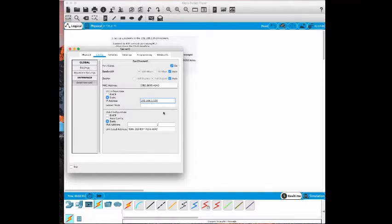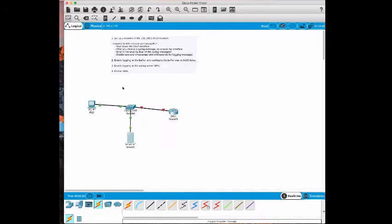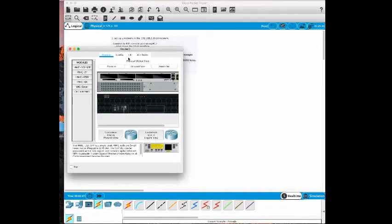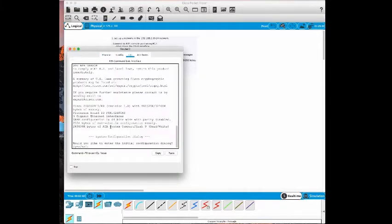As you can see the link between the switch and the router is red because by default the interfaces on the router are shut down. So let's go to the router CLI.